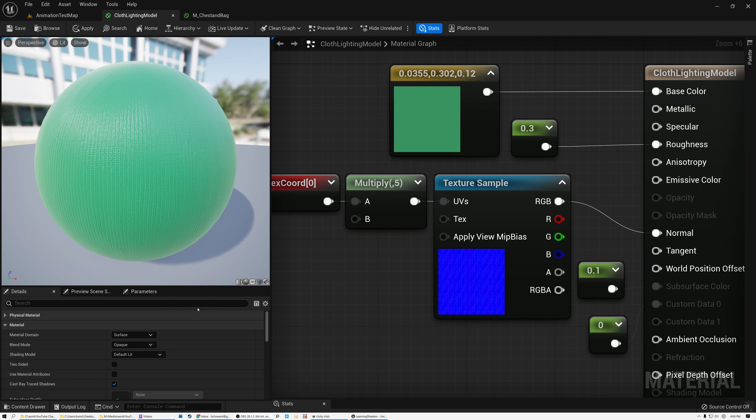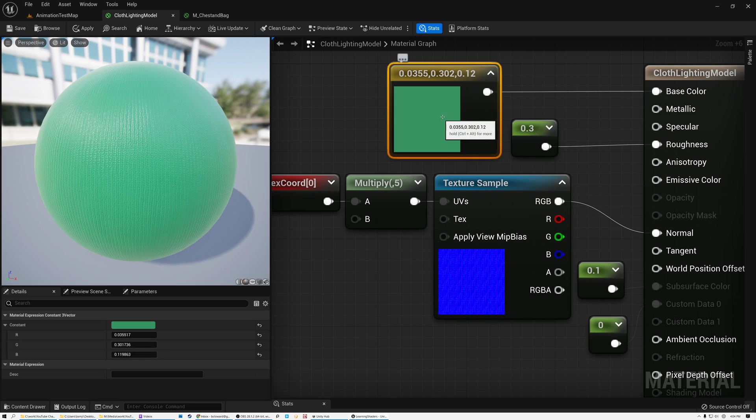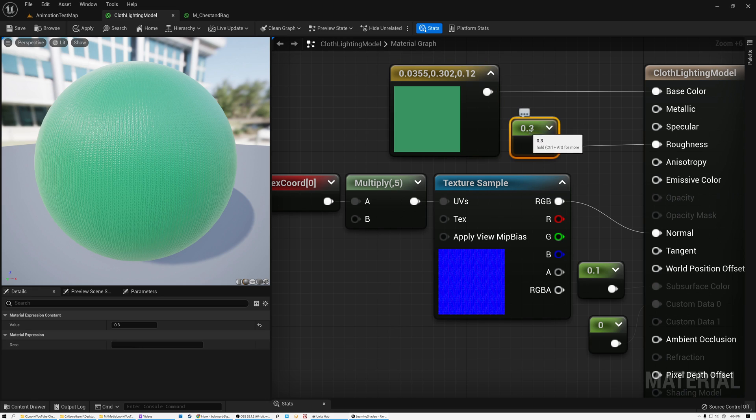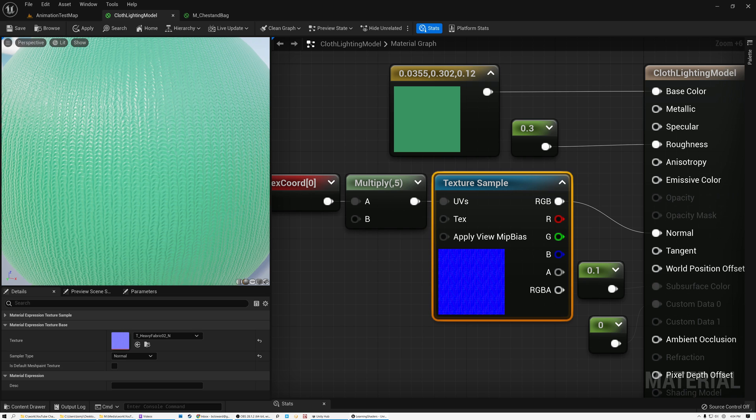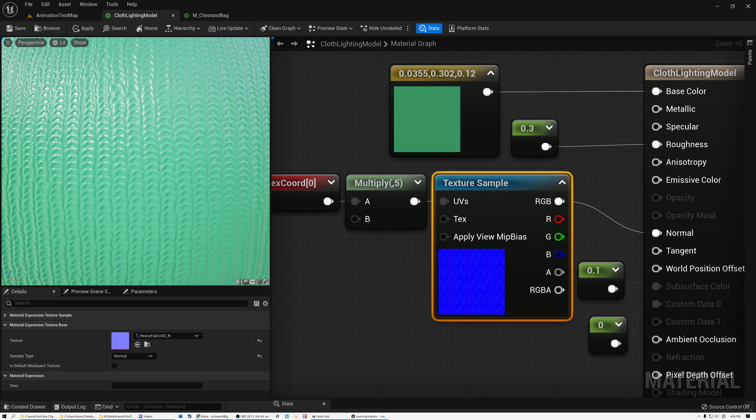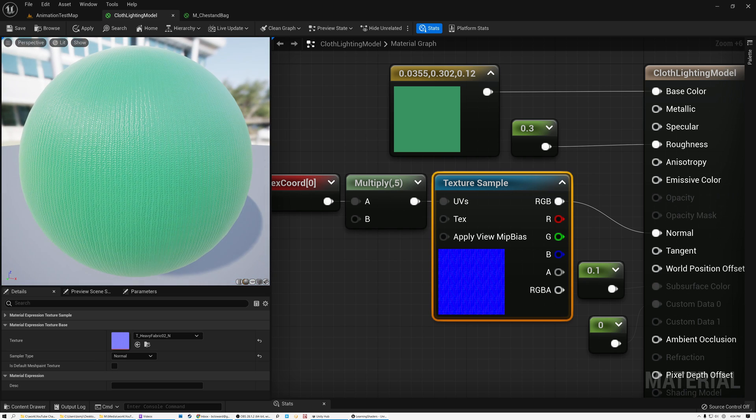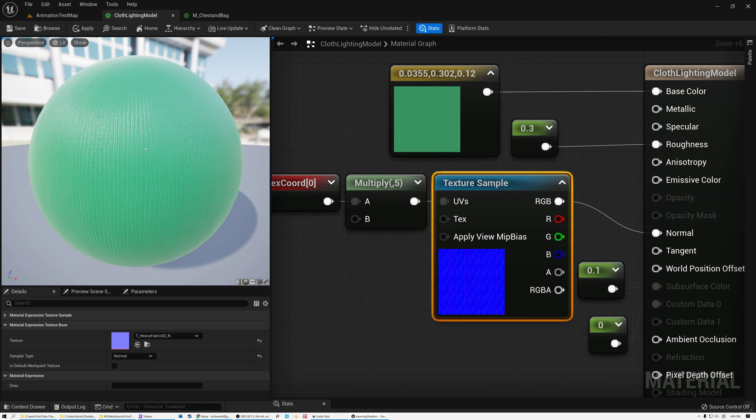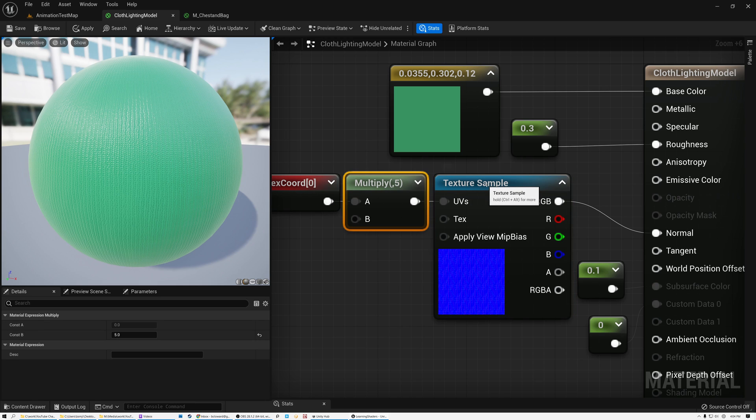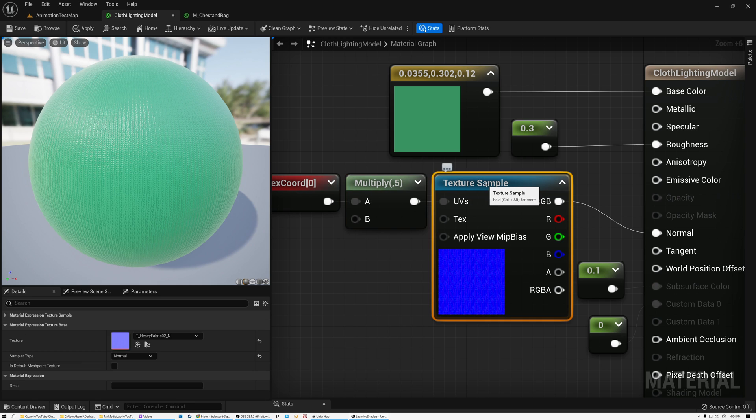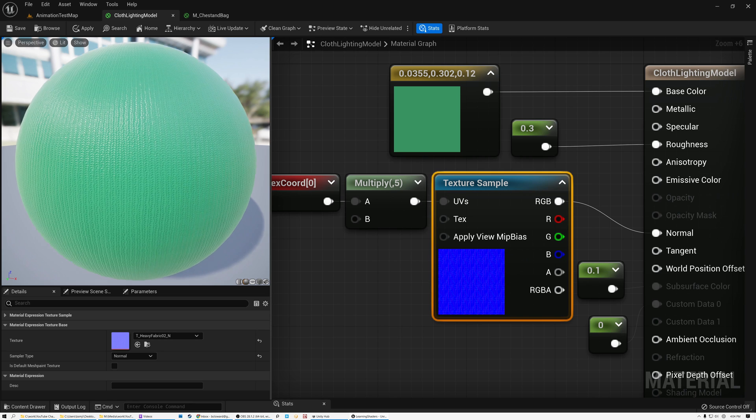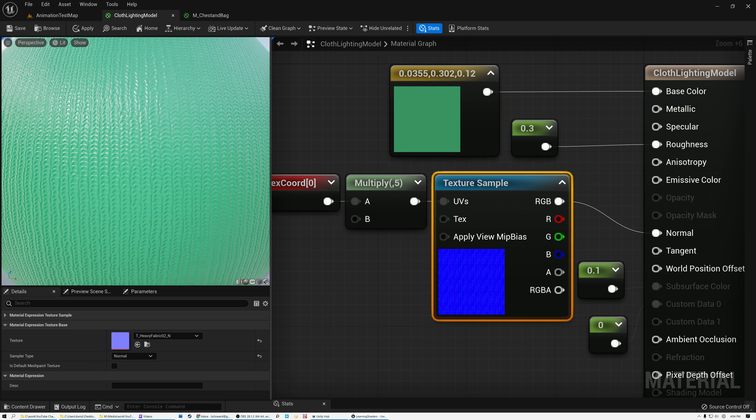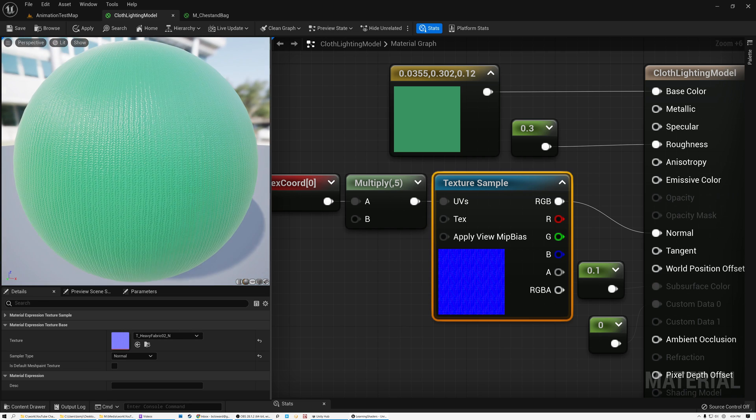All right, here we are in Unreal, and you can see that I've created just a really basic material here. I've got a hard-coded green value going into my base color. I've got my roughness set at 0.3, and then I have a normal map here, which is made to make the surface look like it's a nice weaved cloth pattern. I'm doing that by multiplying my texture coordinates by 5, and then passing those into my normal map to get this nice cloth-looking surface shape.